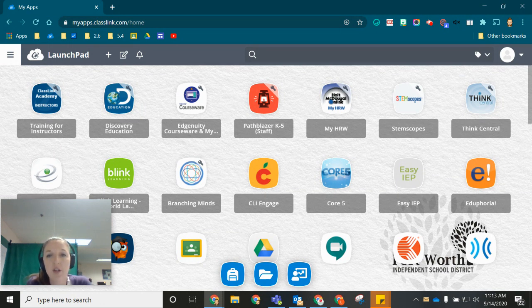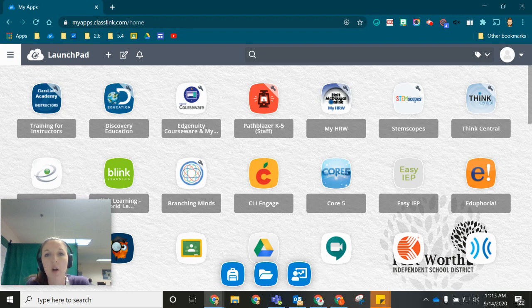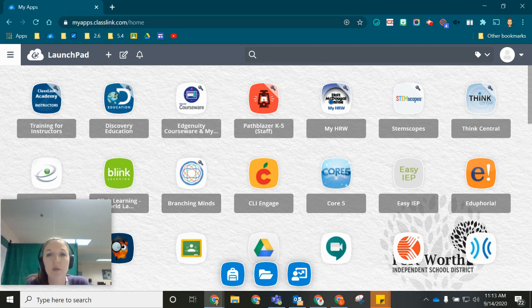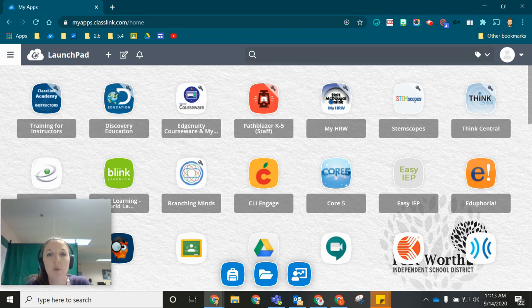To start though, you want to make sure that you are connected to the Fort Worth ISD network. So in order to download any software from the Software Center you will need to be at a Fort Worth location and connected.